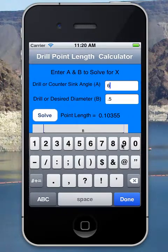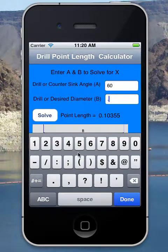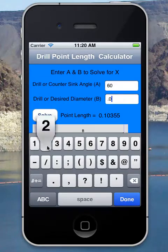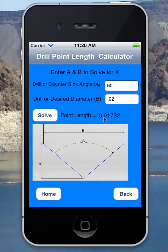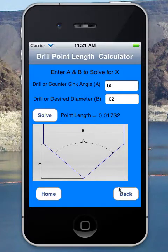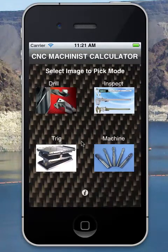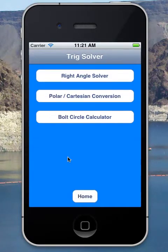You can also use this same tool to calculate an offset. If I need to make a chamfer or countersink bigger, I can use the same tool. So if I have a 60-degree chamfer and I want to make it bigger by 20 thou, I hit solve and that's my Z offset — I need to push my tool in 17 thousandths.